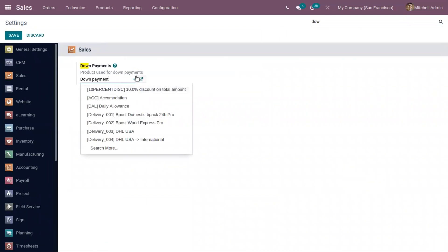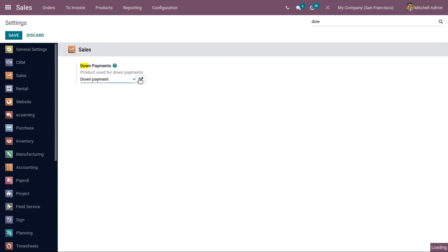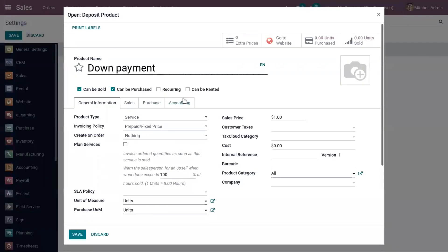You can see I have already created a down payment product and set it here. You can click on the external link to view the details. This product will be used as the default product for advanced payment. The product can be sold and purchased, and I have set the product type as Service, with the invoicing policy set to Prepaid, because this allows customers to make an advance payment before receiving the products.